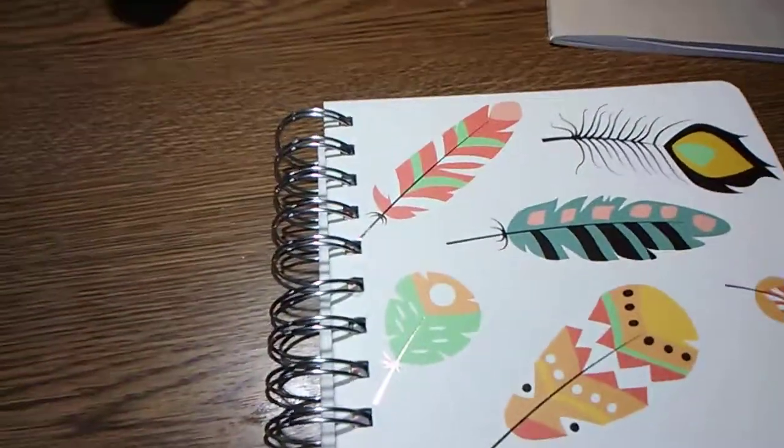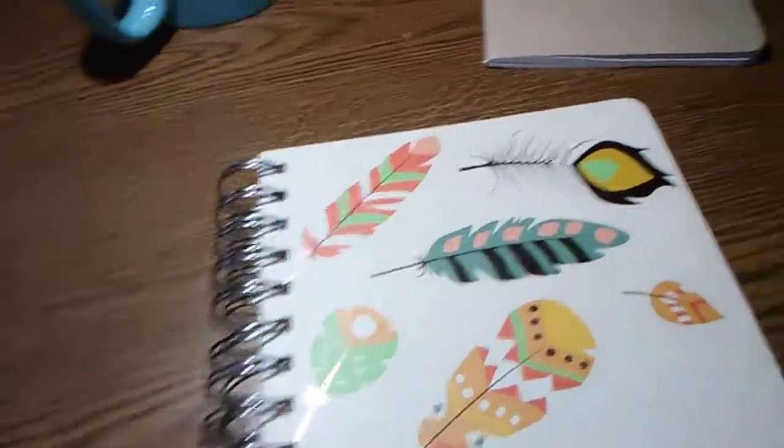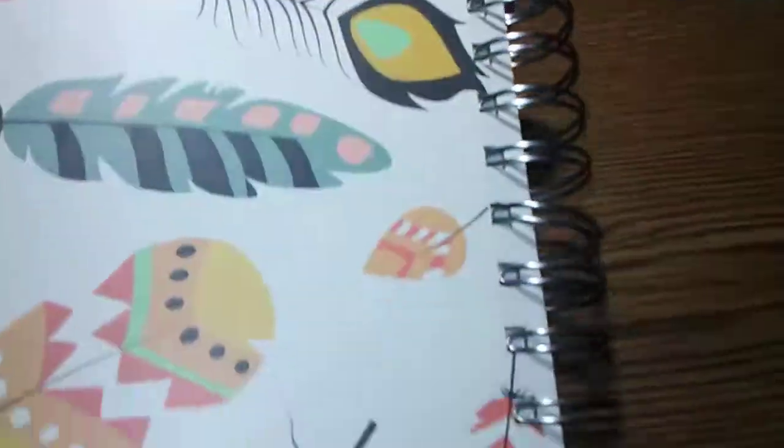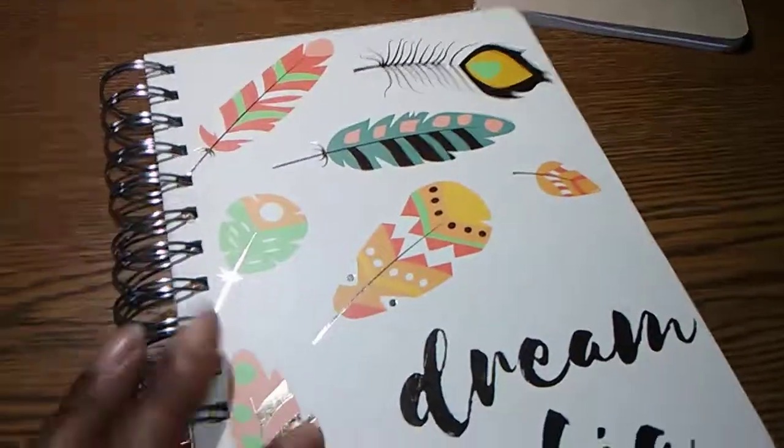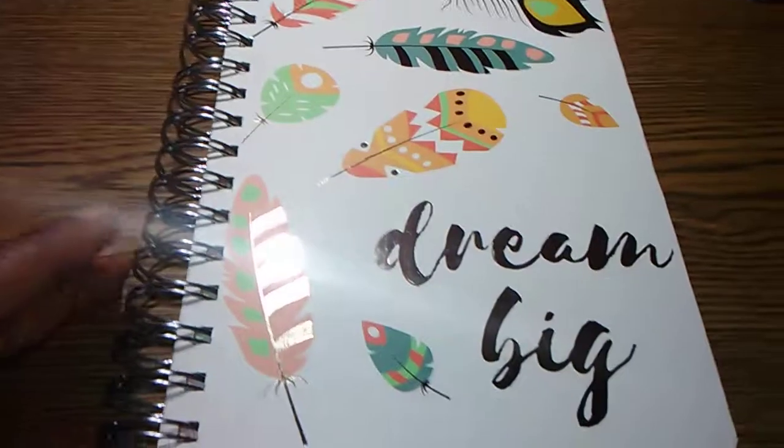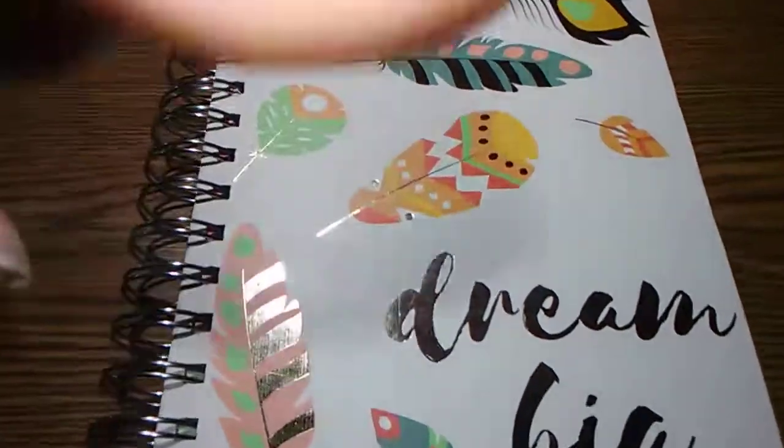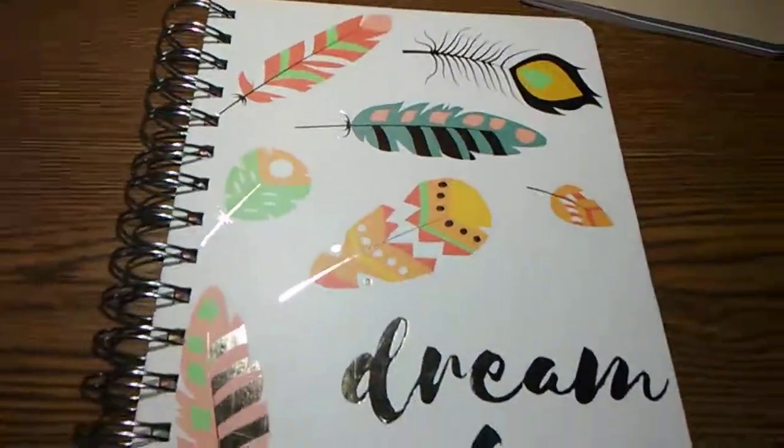Nice fat rings. It's well bound. For four bucks, I mean, if you're looking for a planner, you can't really beat this one.